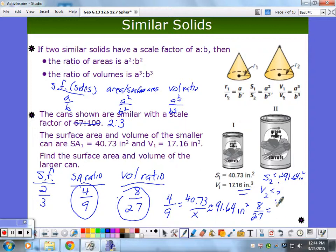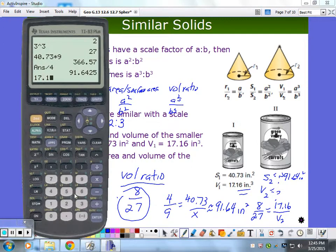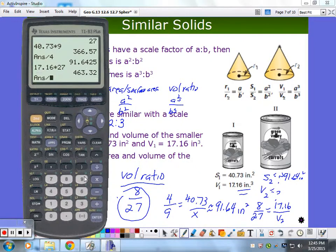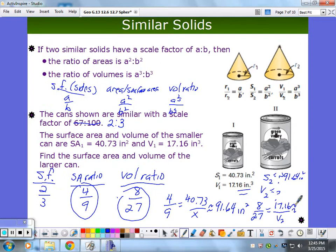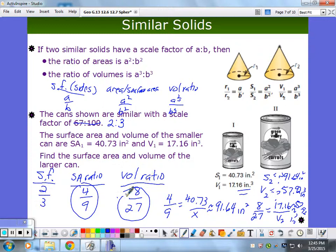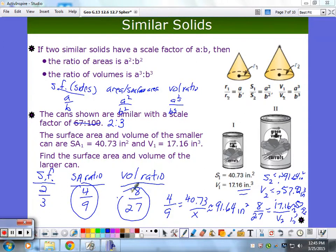Cross products: 17.16 times 27 divided by 8 gives approximately 57.92 cubic inches. What kind of units do we use for volume? Cubic units — cubic inches. So the volume of the larger can is 57.92 cubic inches. The key steps: figure out the different ratios, figure out what you're trying to find, make sure your proportion goes consistently — I'm going small to big on both sides — use cross products, and don't forget your units.